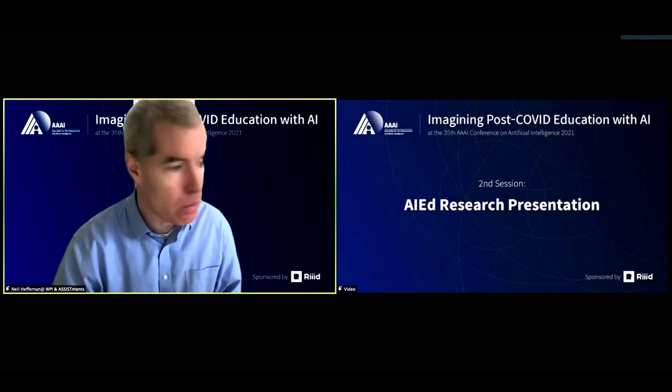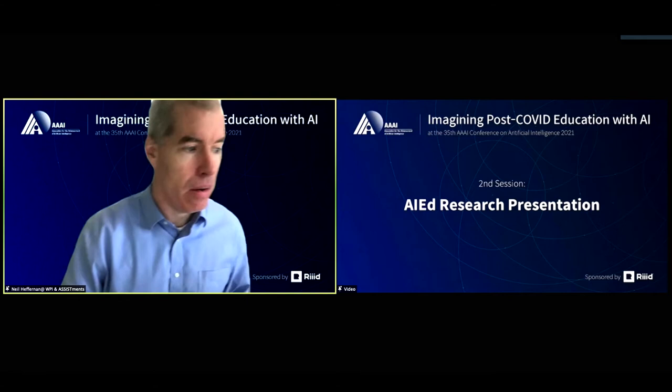Let's bring up our first speaker, and I think it's Jong-Yong. Nice to meet you, Jong-Yong.